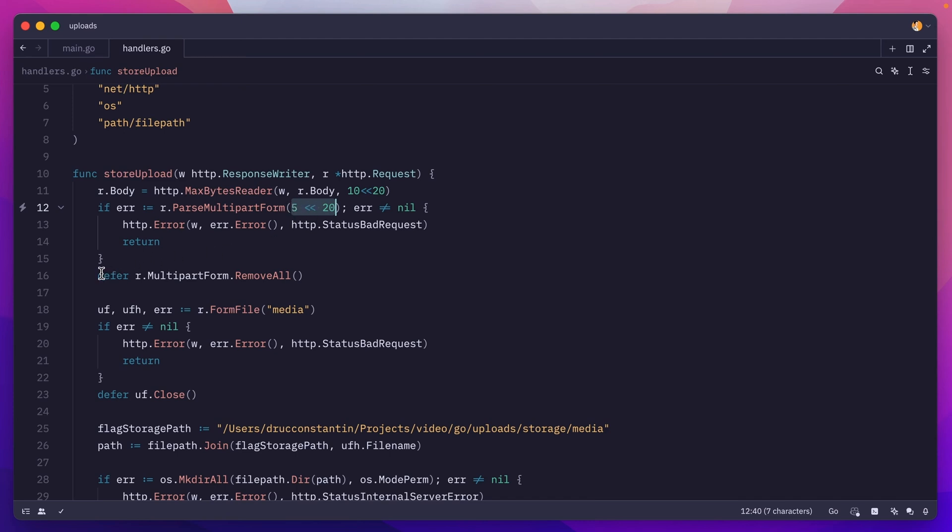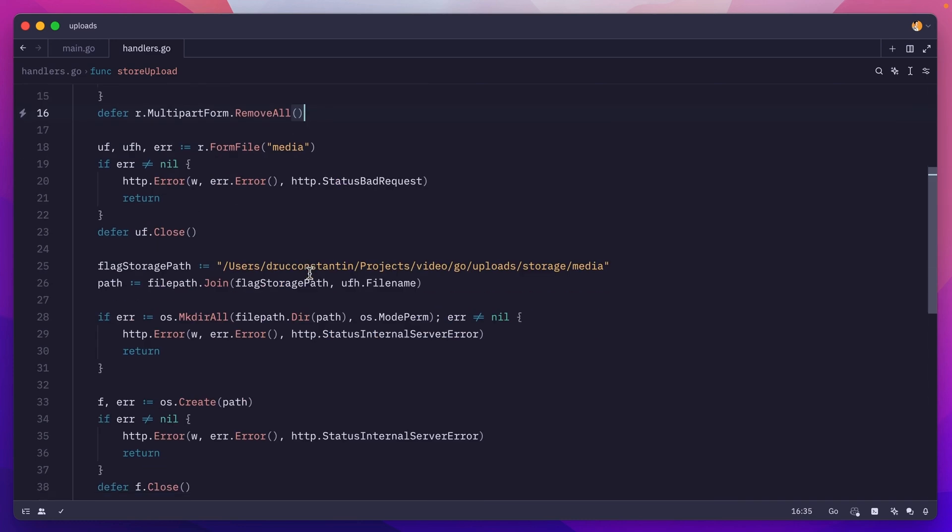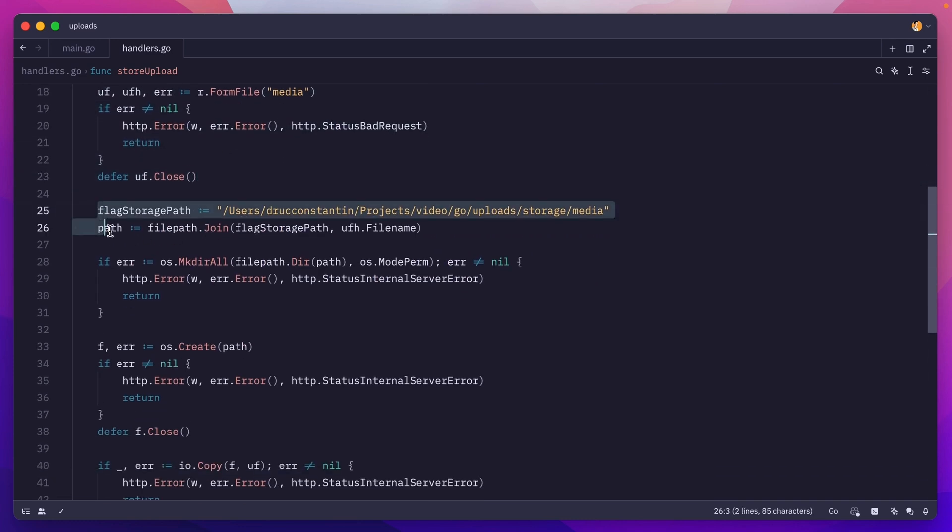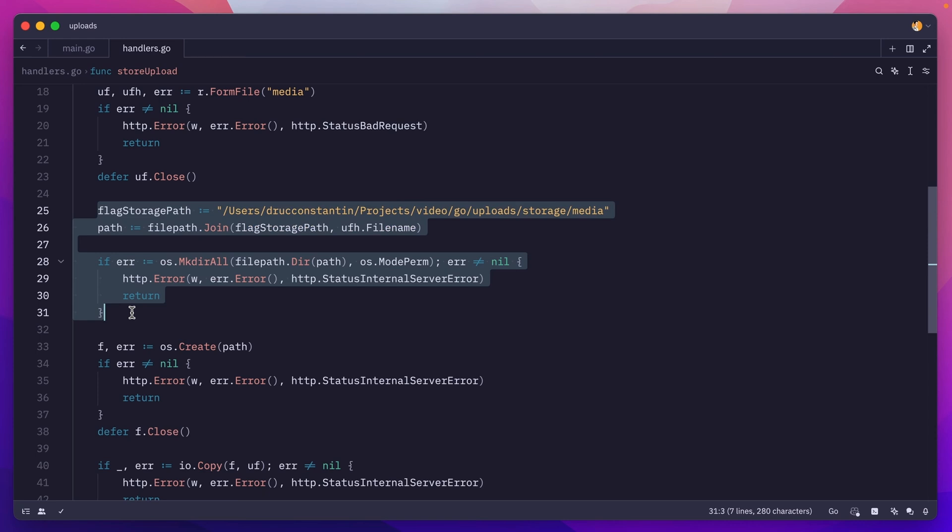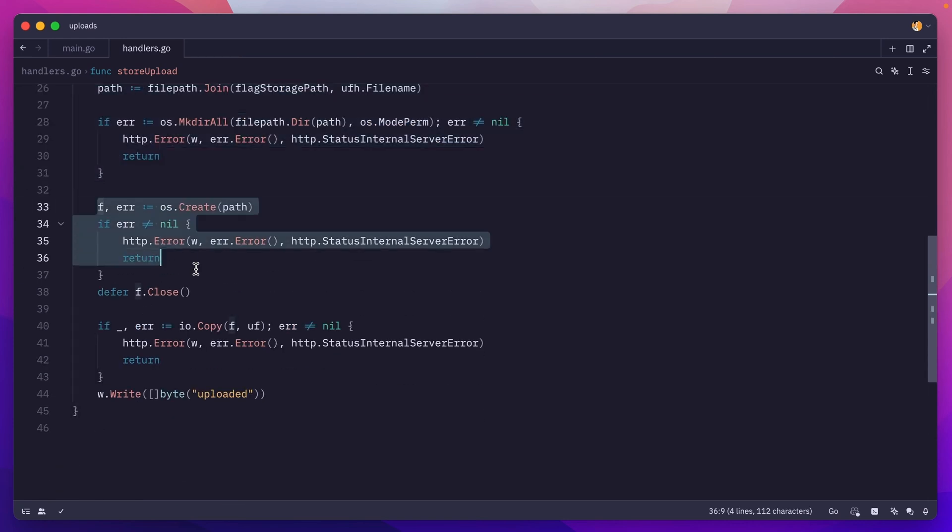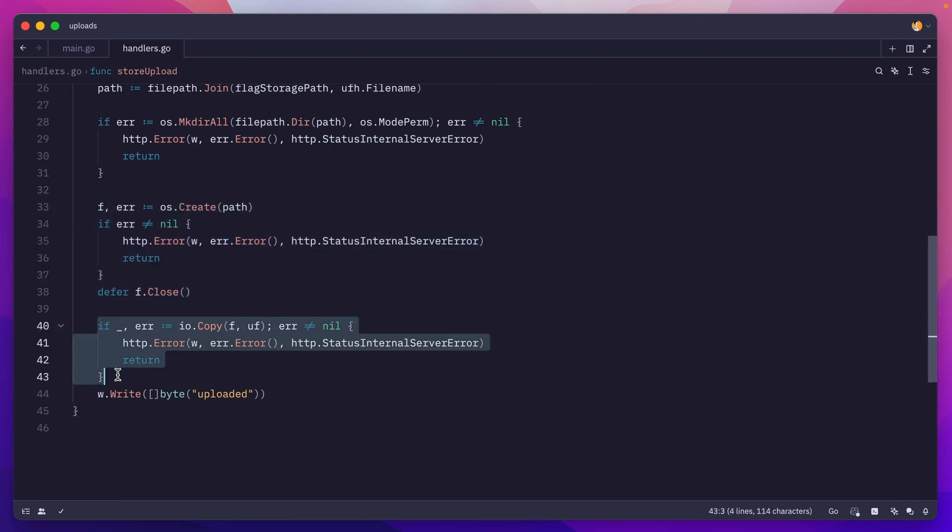Then we grab the uploaded file. We make sure whatever path we want to save that file to has all the directories we need. We create a new file, and then we are copying the contents of the uploaded file into our newly created one.